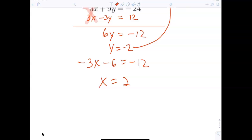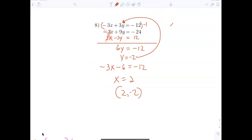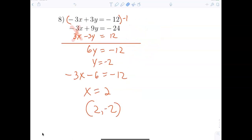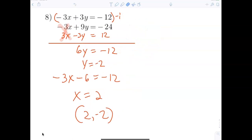So my answer is 2 comma negative 2. Now we're going to check that on the calculator.